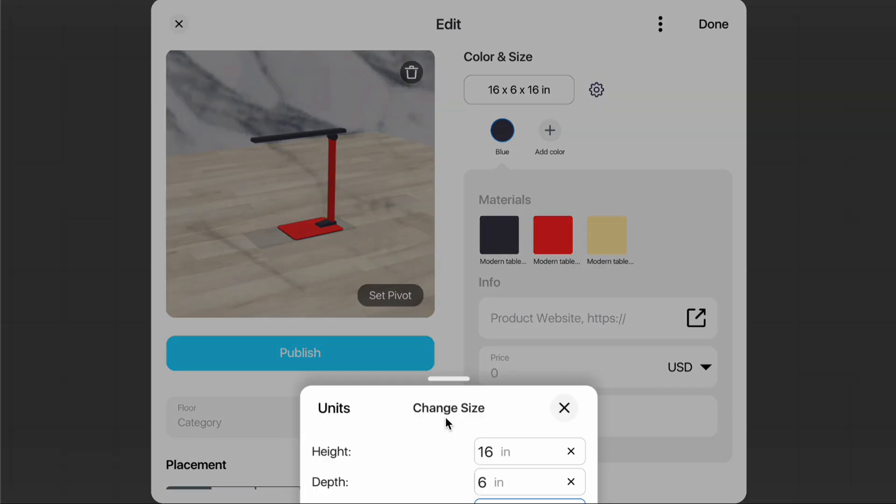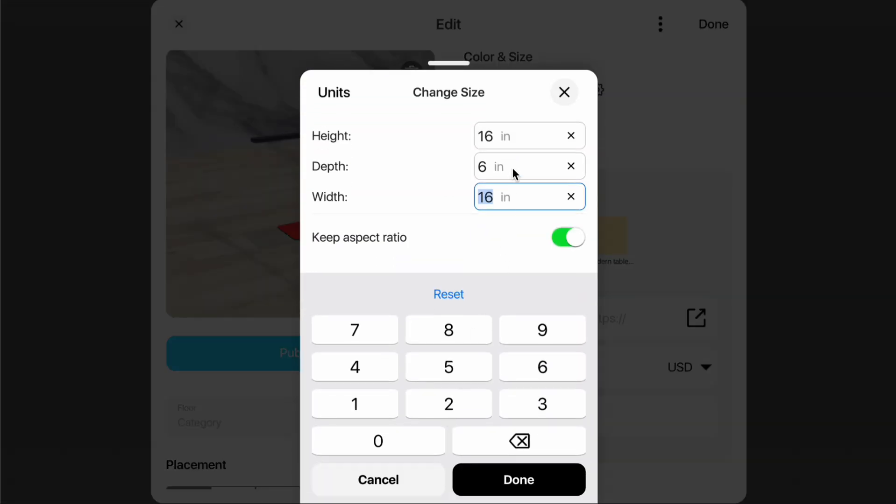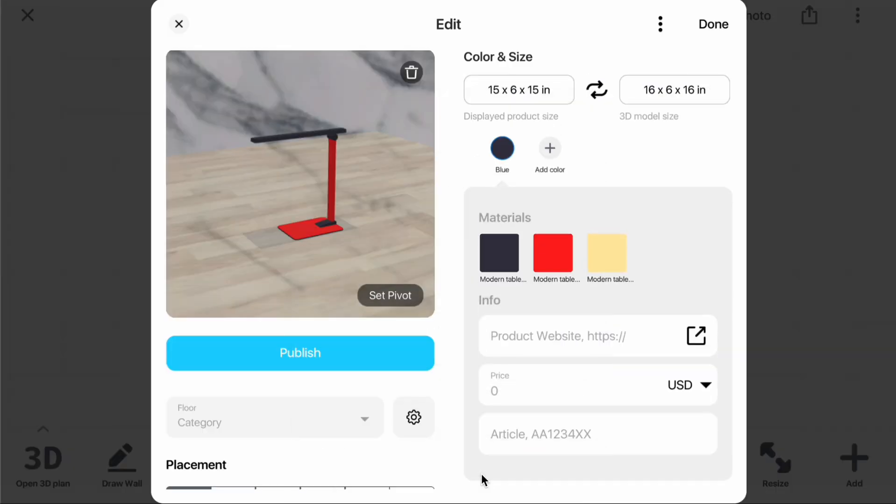Now, let's change the Displayed Product Size. For example, if my item is large, I can select Displayed Product Size and enter a smaller value.